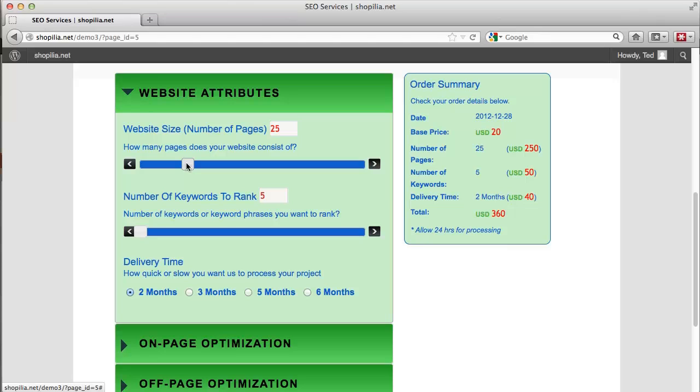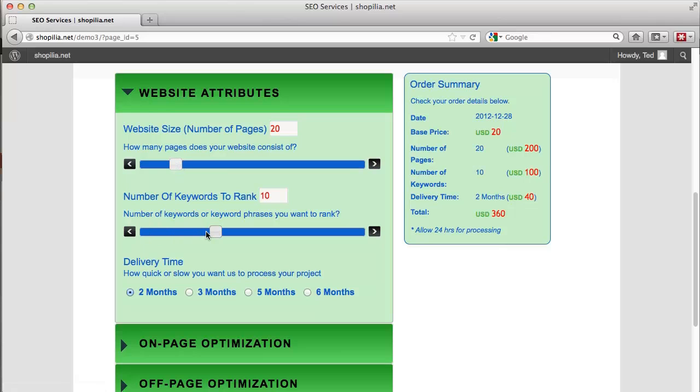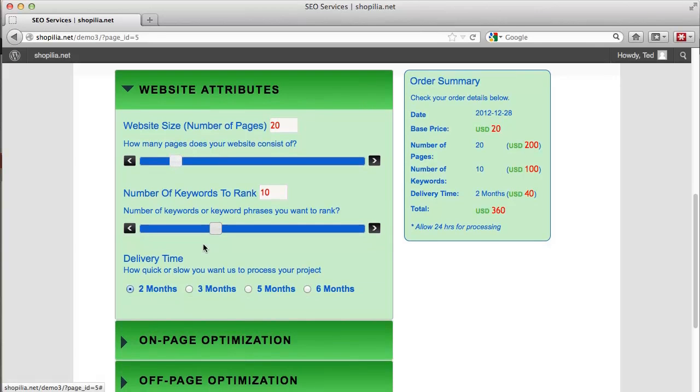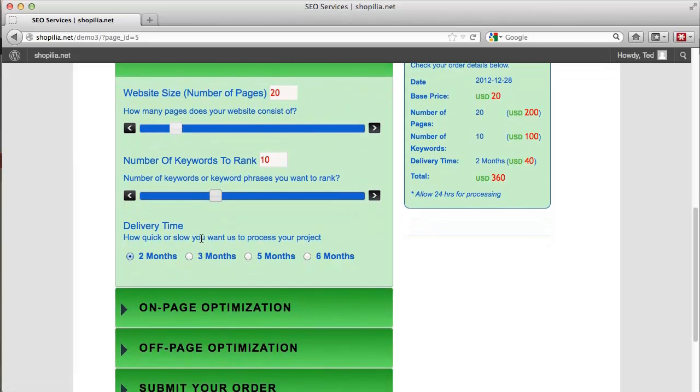Next we have the total number of keywords to rank. Let's go with 10 keywords and delivery time. So let's go with five months which, as you can see, decreases the total price of the product. So six months is 330, five months 340, and two months 360.